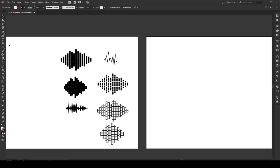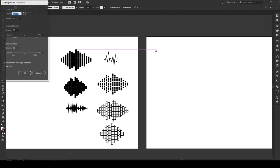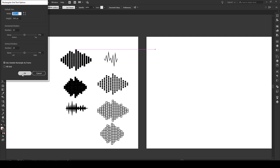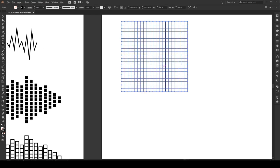So the first thing we're going to do is click right here on the line segment tool and switch to the rectangular grid tool. We'll make one click and we want a default size of 300 by 300 pixels and then 20 horizontal and 20 vertical dividers. Press OK and reproduce the shape right here.